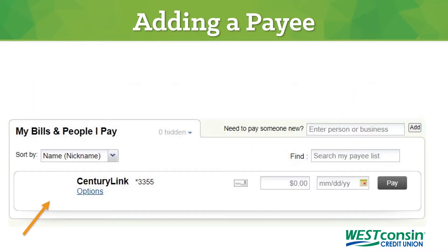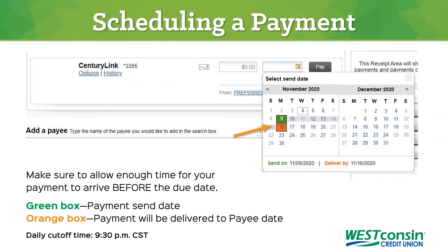Once the payee has been successfully added, you will see them on your My Bills and People I Pay list. Then you can specify the amount to be paid and the date you'd like your payment to be sent. Please make sure you schedule enough time for your payment to arrive before the actual due date. Then click Pay.